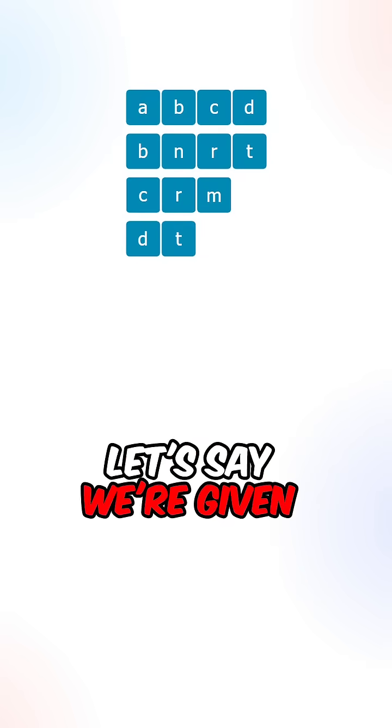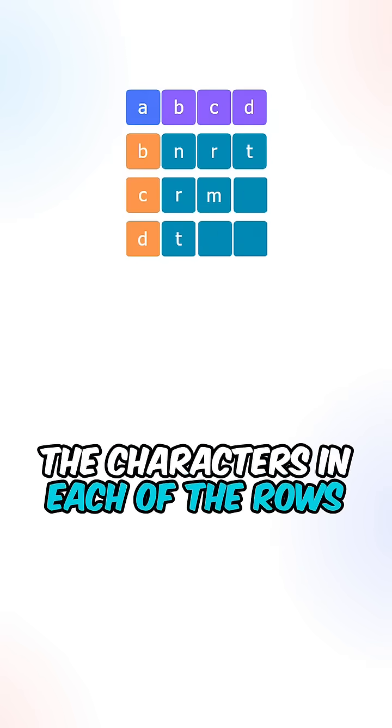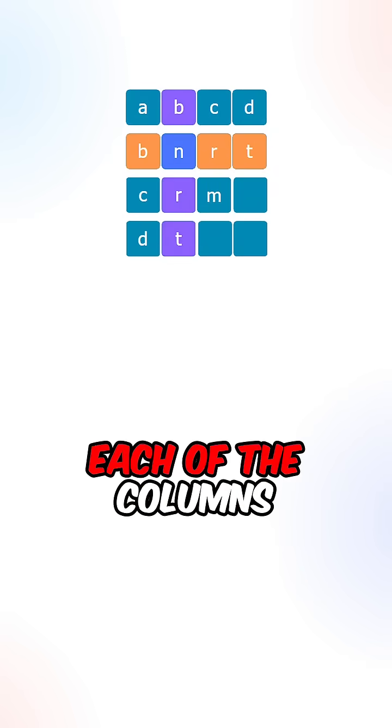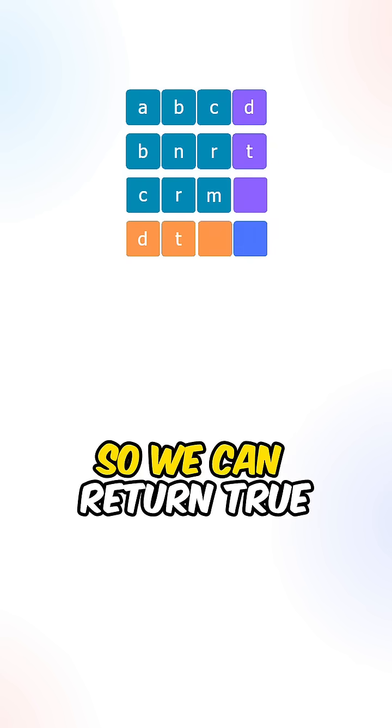Let's say we're given these strings, the characters in each of the rows matches the characters in each of the columns, so we can return true.